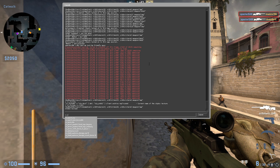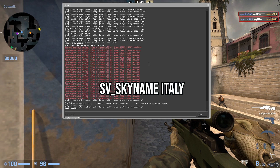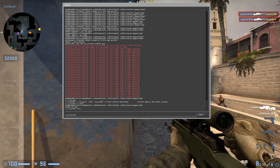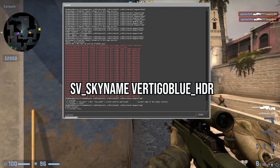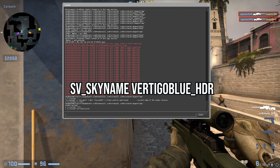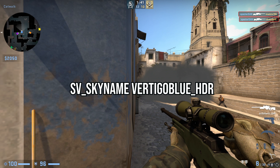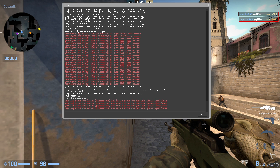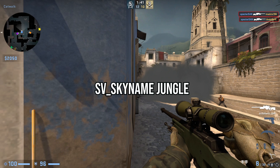Let me try something else — sv_skyname Italy. Now we're in Italy. Or this one — a clean HDR blue sky from Vertigo. Or sv_skyname Jungle. You guys get the idea.